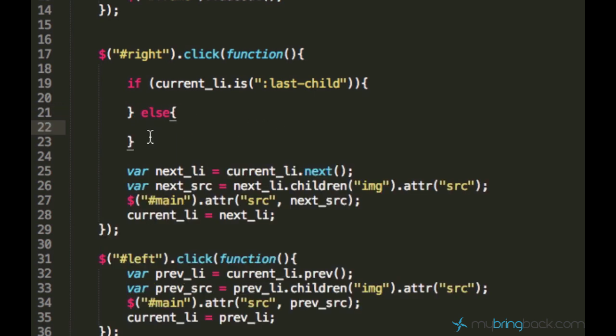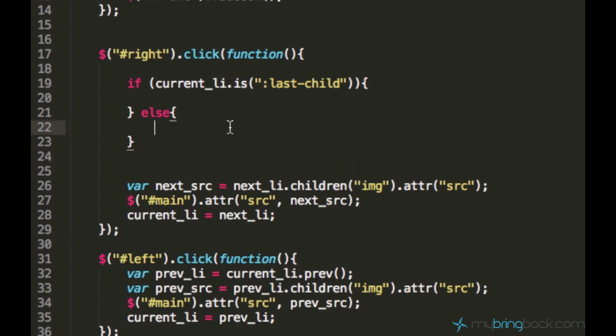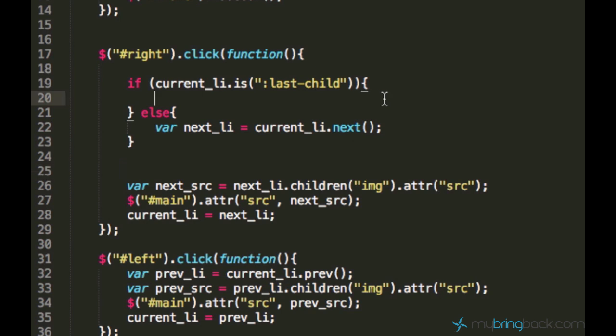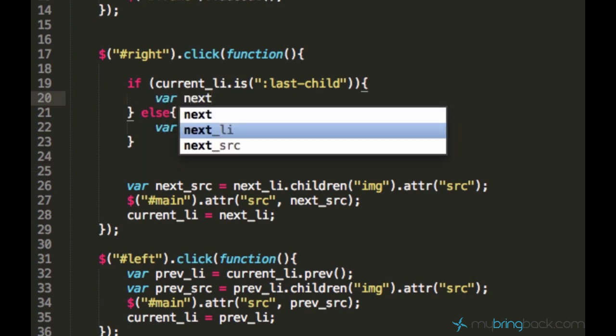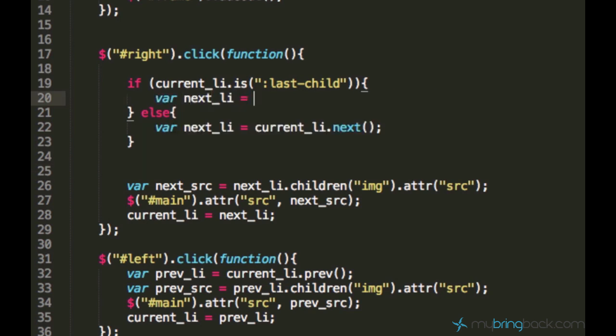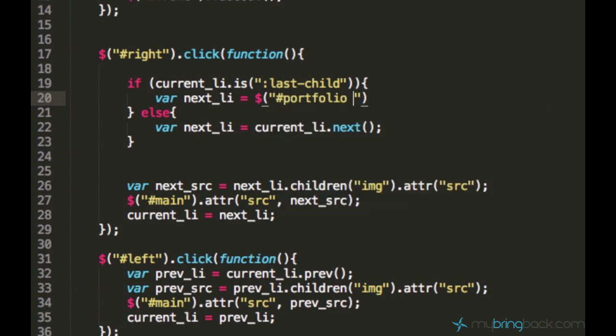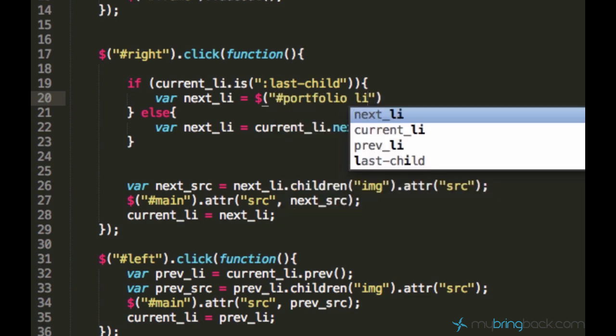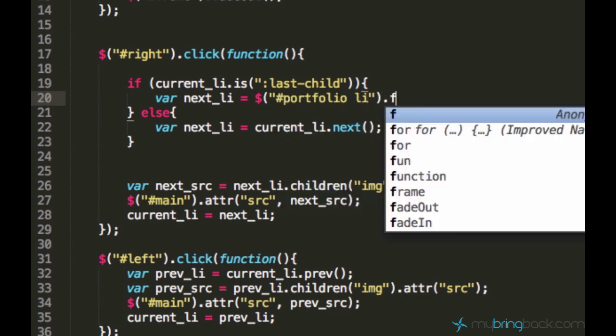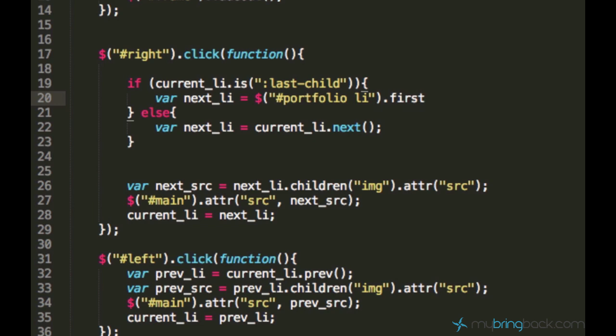If it's not the last child, we can grab this line of code and paste it here so we can access the next element. And if it is the last child, we can just go ahead and say nextLy should be equal to the portfolio li.first(). And this should work out.